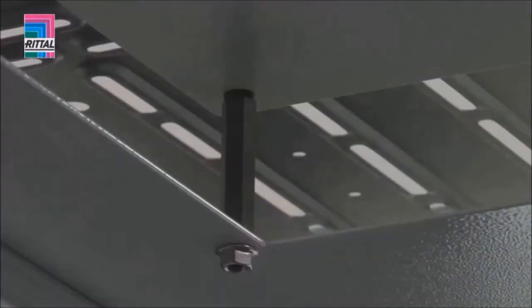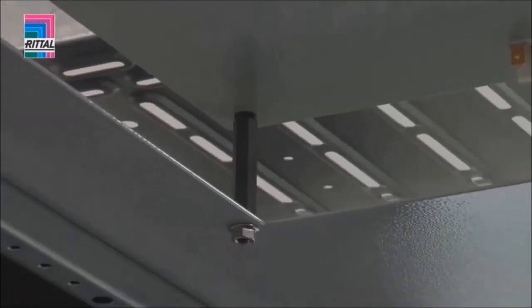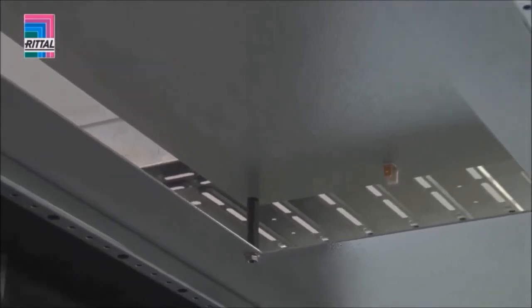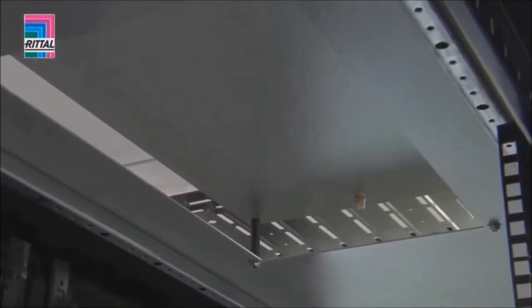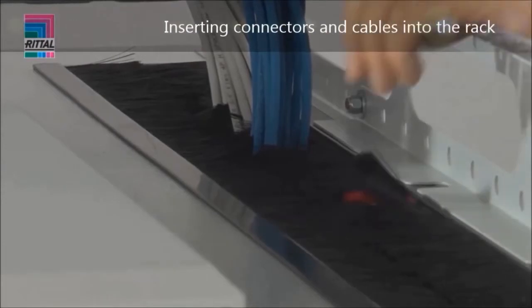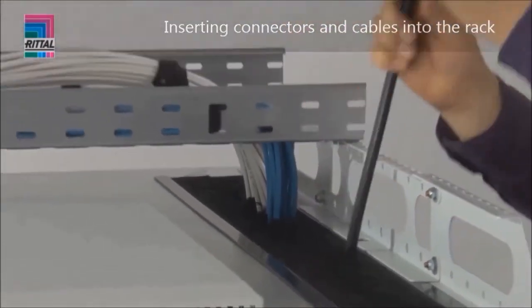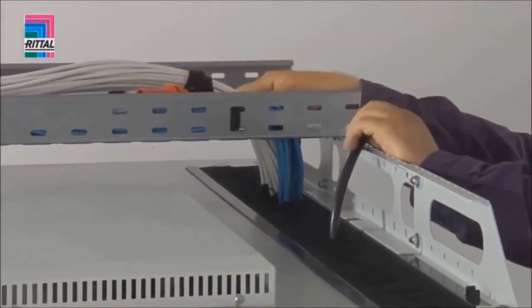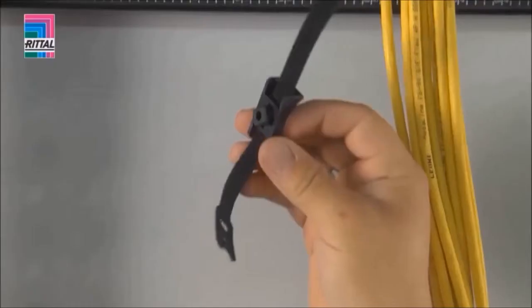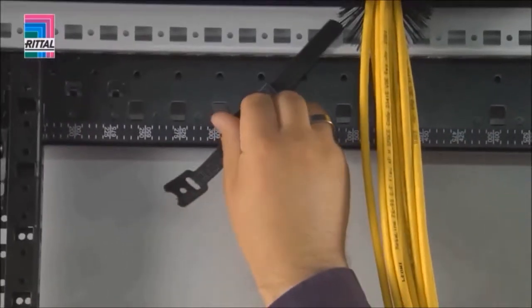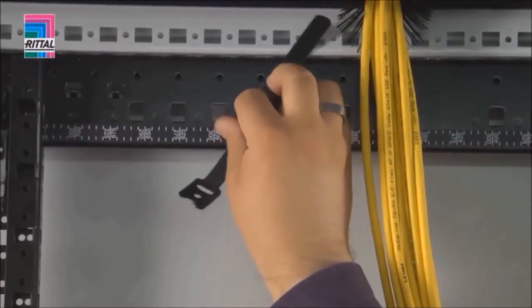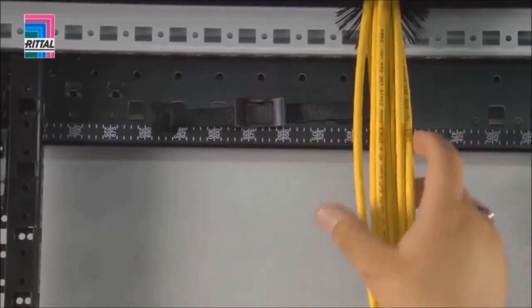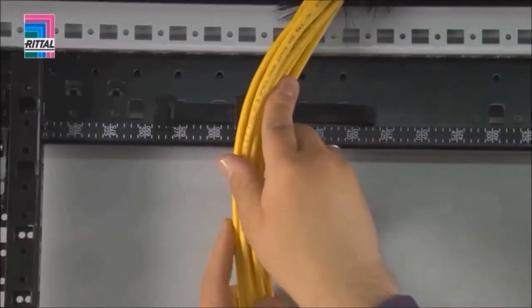Alternatively, passive ventilation of the rack is possible by raising the cover plate. The side brush strips in the roof allow large connectors and large quantities of cables to be routed into the rack. Cables can be secured directly beneath the cable entry.